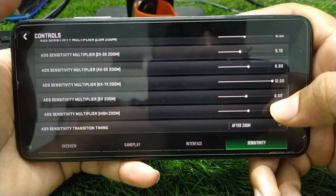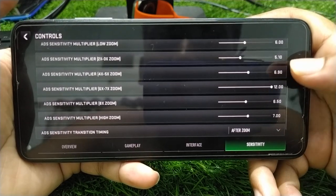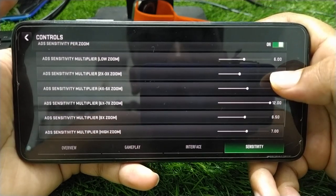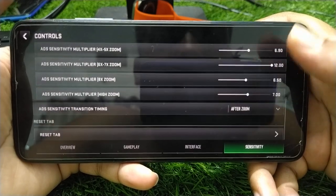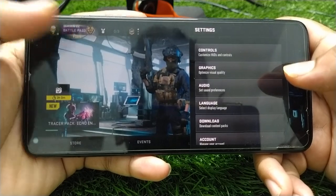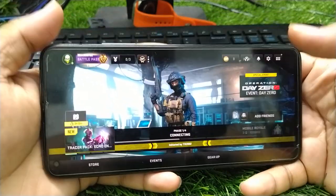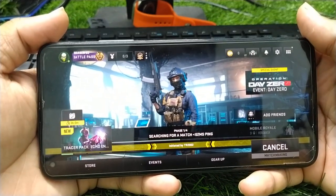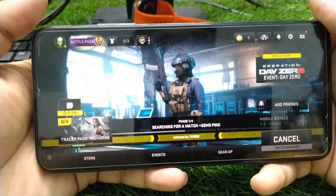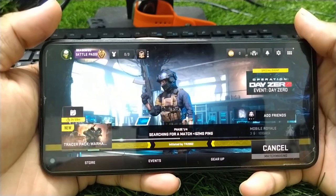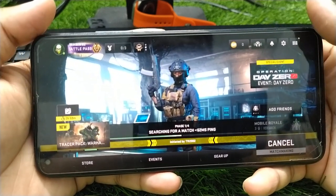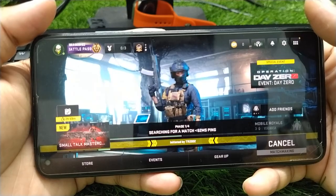This is the final setting for the gameplay. With these low graphic settings, your lag problem will be 100% solved. Save the settings, go back, and you can start the gameplay. Let me show you what the gameplay looks like after applying these settings.